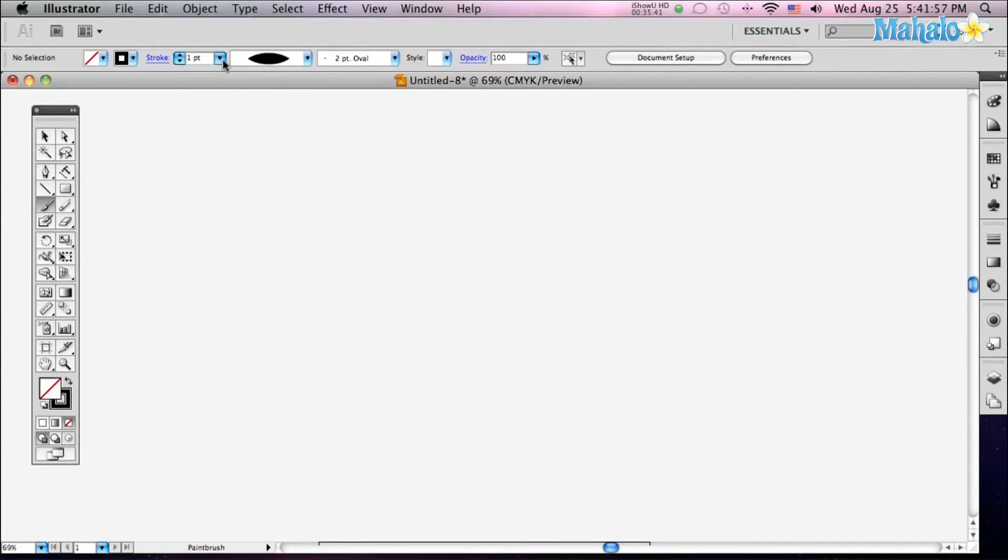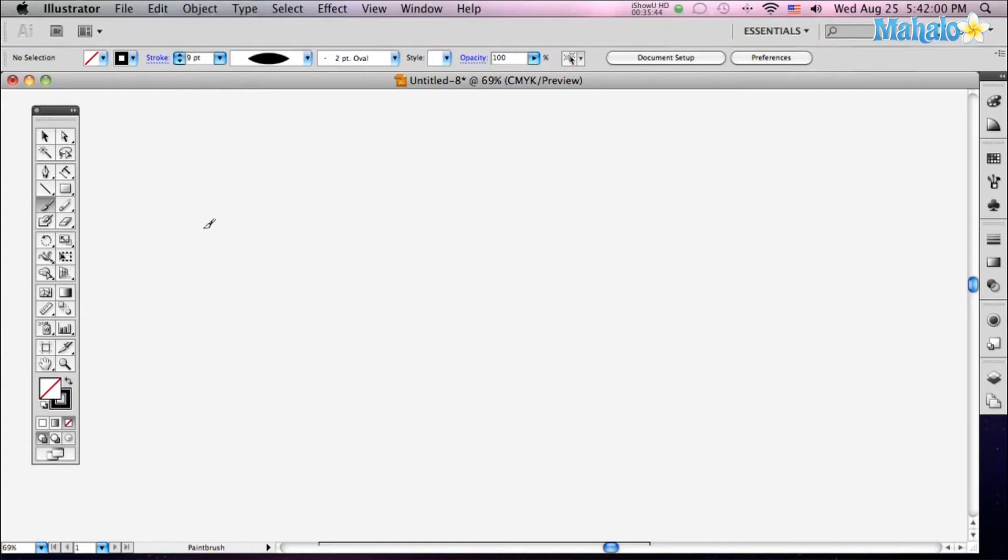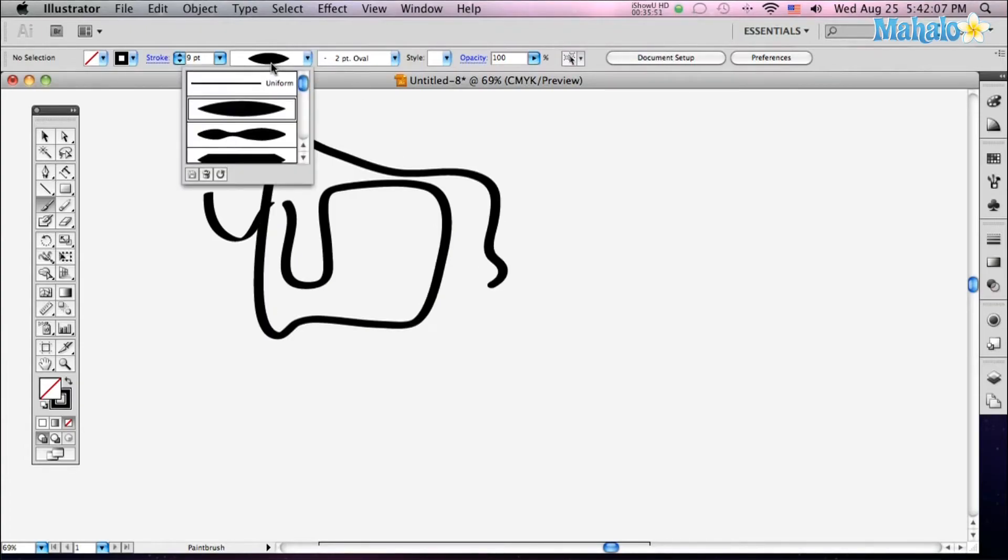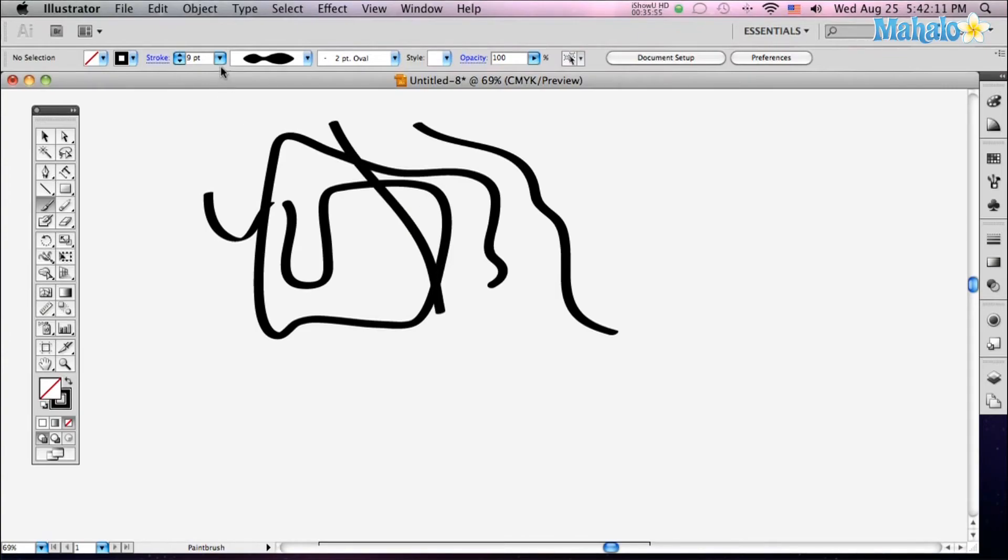And then let's change the stroke so you can really see what's happening. Good old nine. Click and drag, and there you go, you've got a nice, big, chunky brush. And you can have fun with the different shapes and styles that are out there.